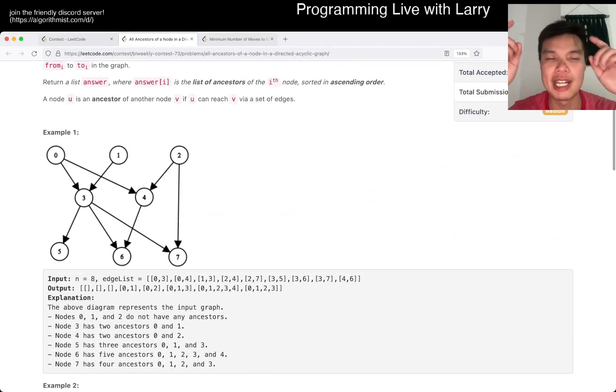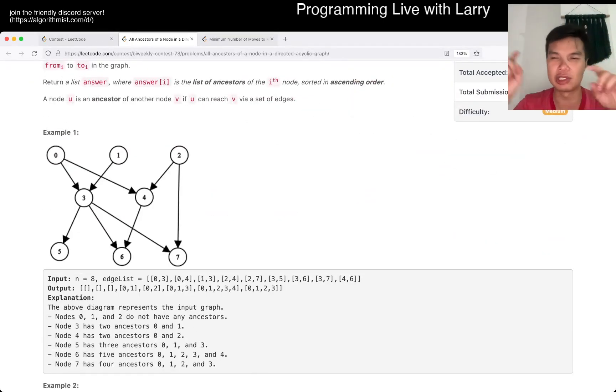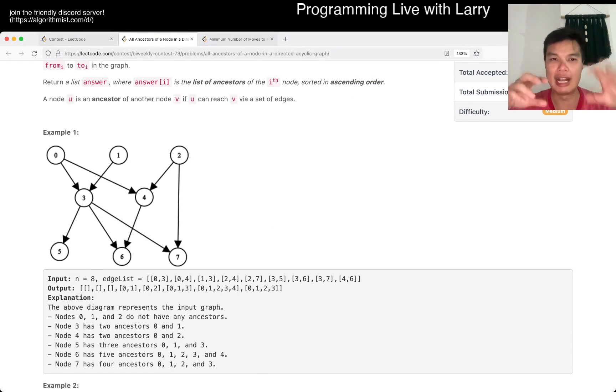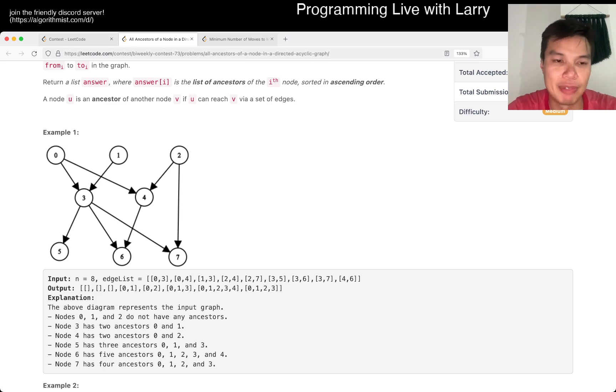So the exponential case is if 0 goes to 1 and 2, 1 and 2 go to 3 and 4, 3 and 4 go to further nodes — and therefore you have exponential type things if you are not careful.